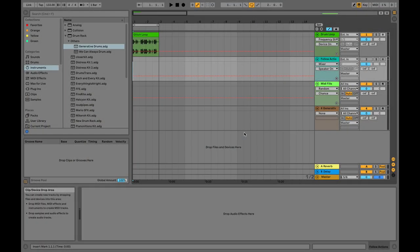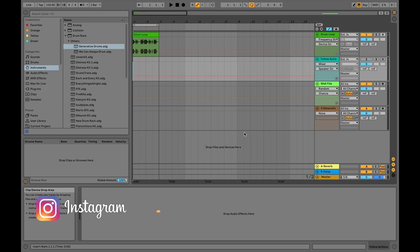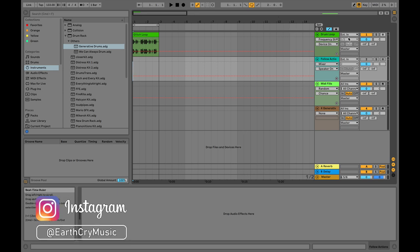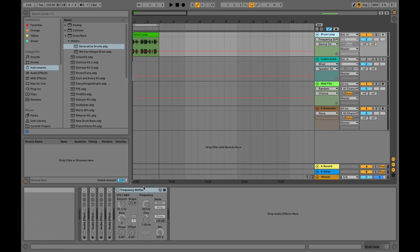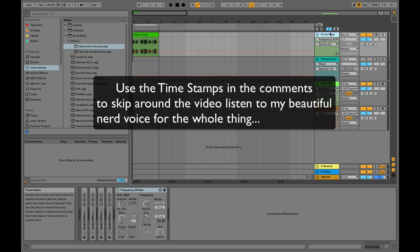Hey friends, today's lesson we're going to use Ableton to create generative and random glitch effects so that we can create interesting drum patterns and drum rhythms. I've got three different methods that I want to show, and the first one is kind of one that I feel like is my own signature way to do this.